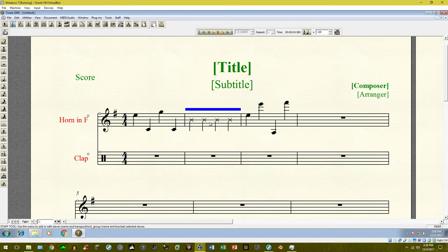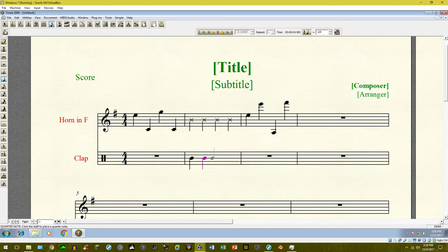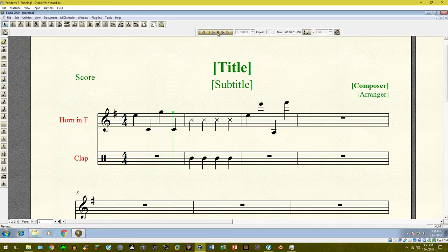Whatever rhythm is above the staff up here, go ahead and add it right in the clap staff as well. Now if I play it back, both are now playing together — pretty straightforward so far.